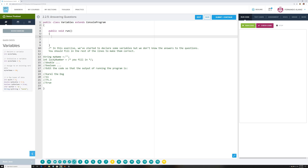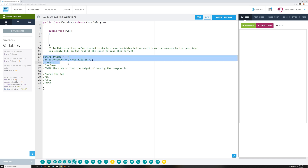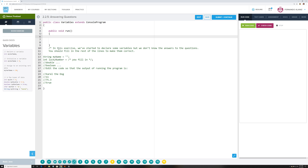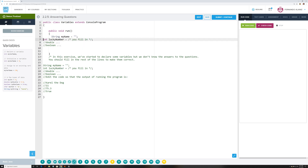They want you to write a String named, give it a string name, then declare a lucky number as an int data type, then a double — remember, a double is for decimals, if you have a decimal you have to use a double — a boolean true or false, and that's what it's got to print out. Let's start with that.